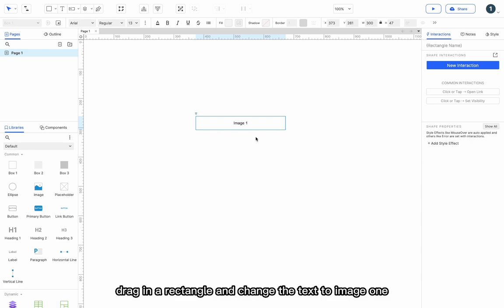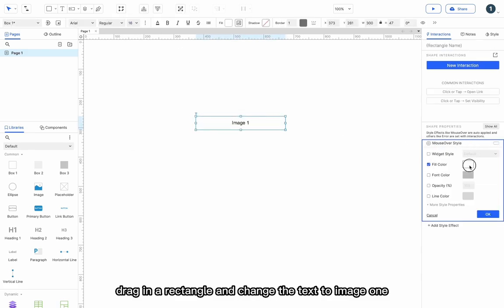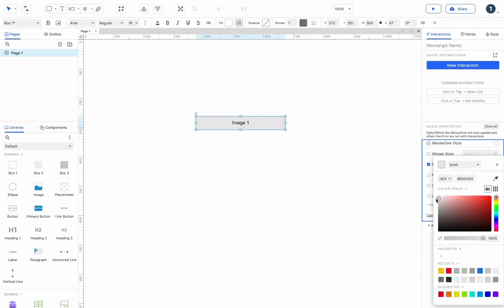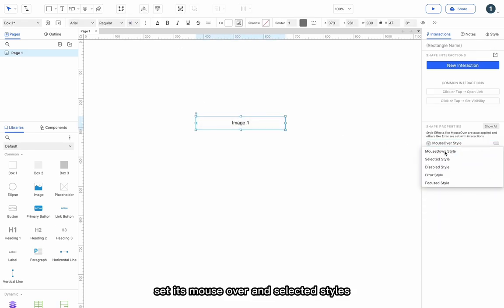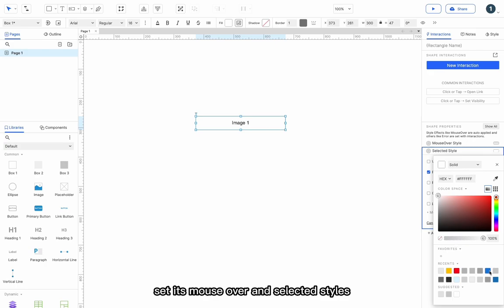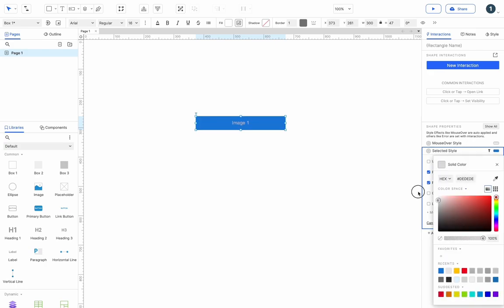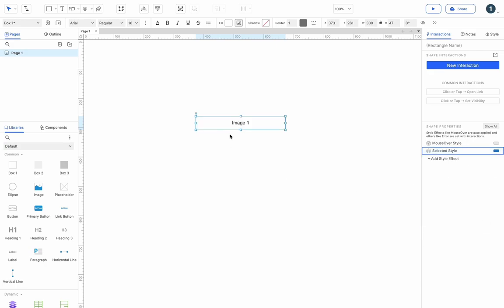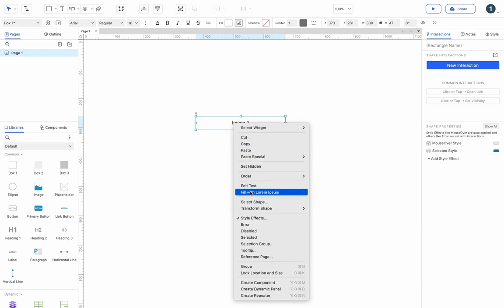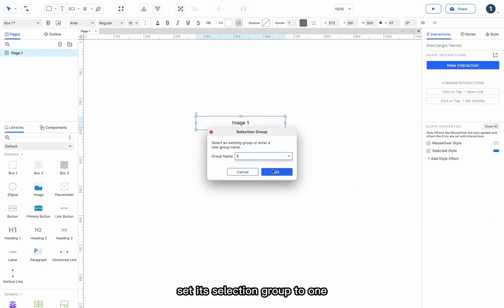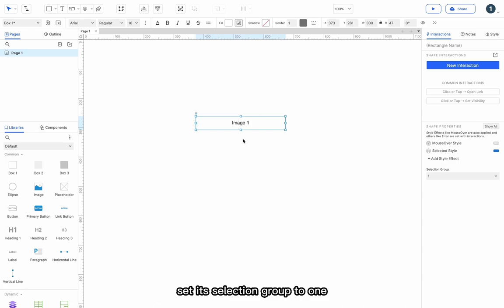Drag in a rectangle and change the text to image 1. Set its mouse over and selected styles. Set its selection group to 1.